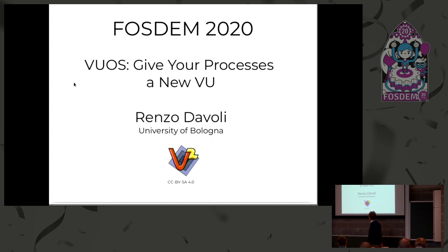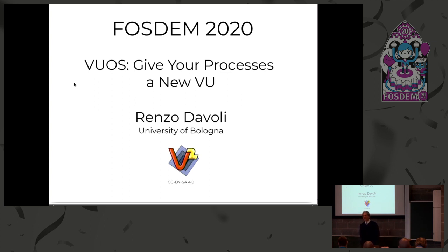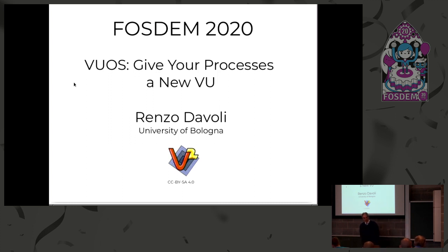VU, it's not an acronym, it must sound like view. So, which is the point? What a process can view?